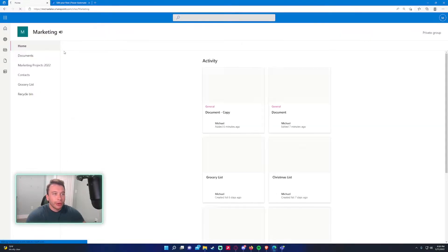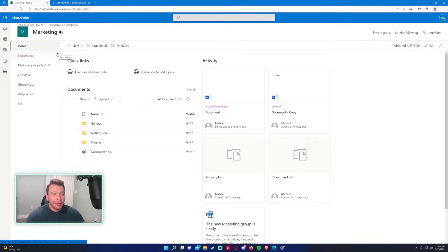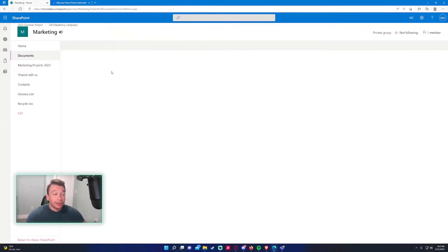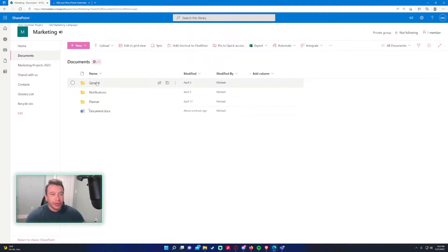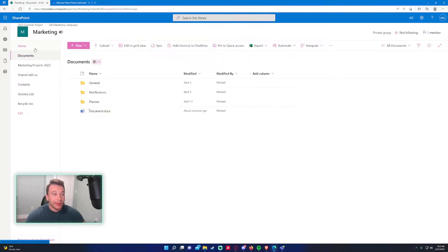So you want to open your SharePoint. Right now I'm in the Marketing SharePoint. It can be whatever SharePoint you want. And you want to go to a document library.